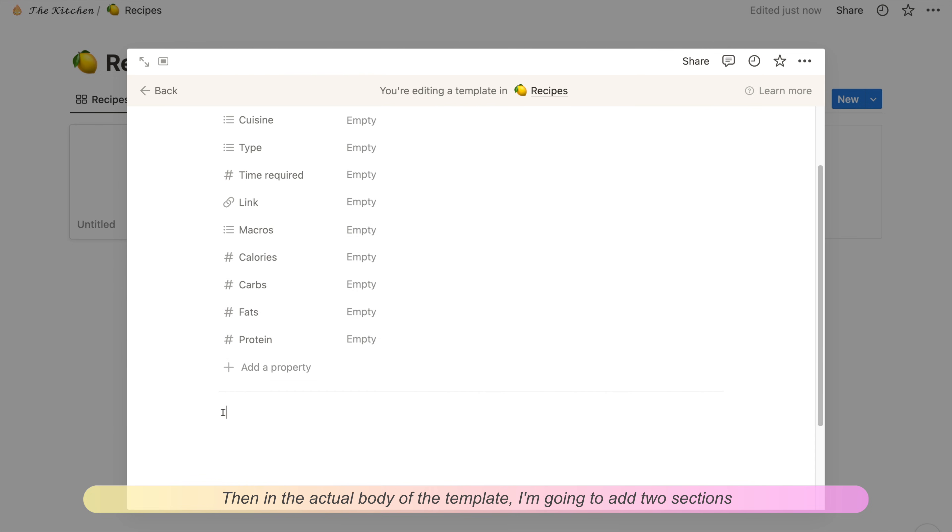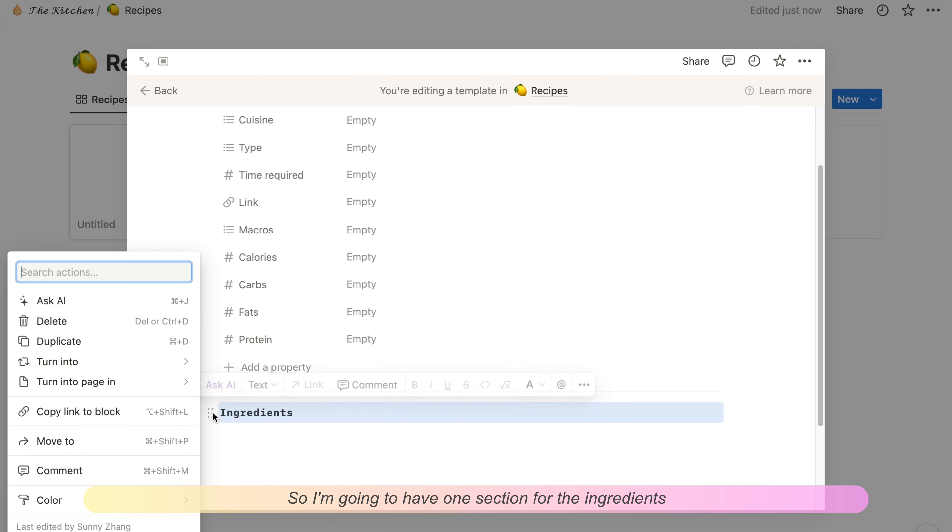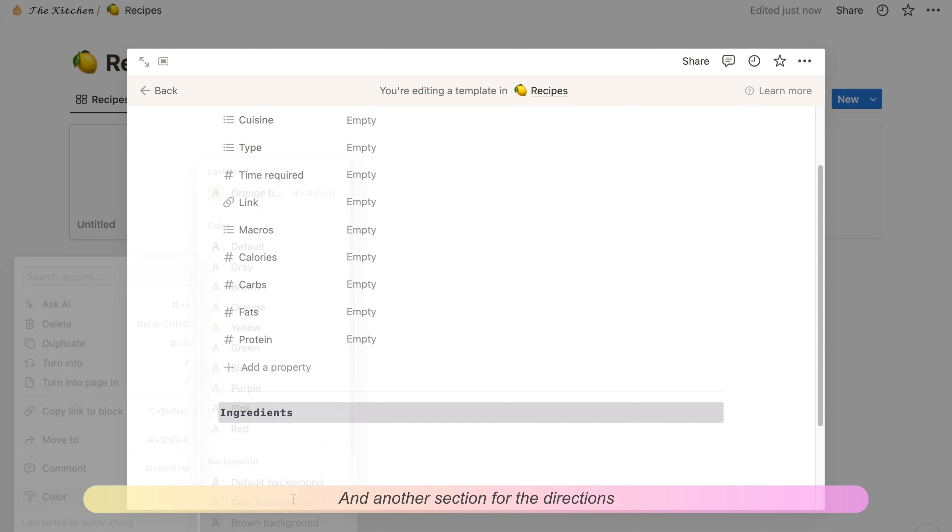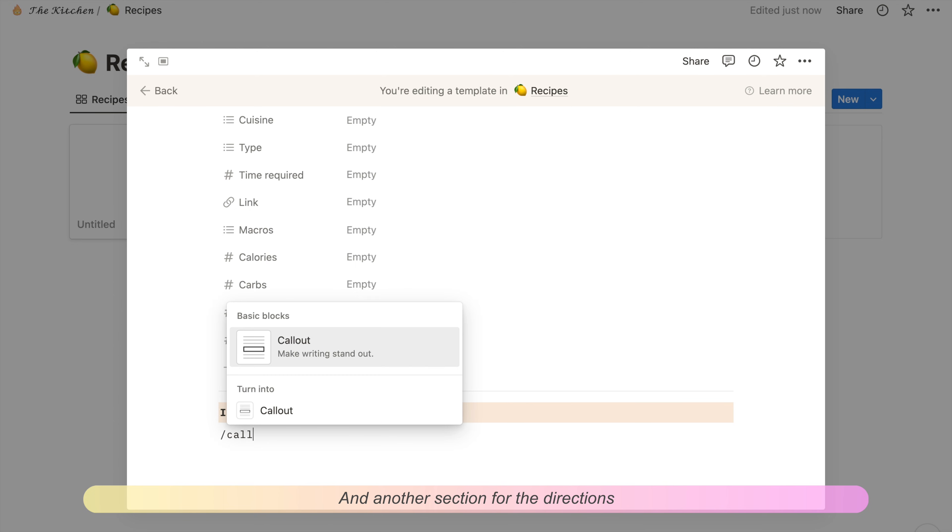In the actual body of the template, I'm going to add two sections: one section for the ingredients and another section for the directions.